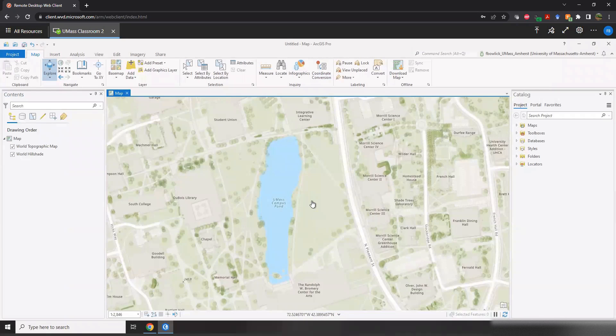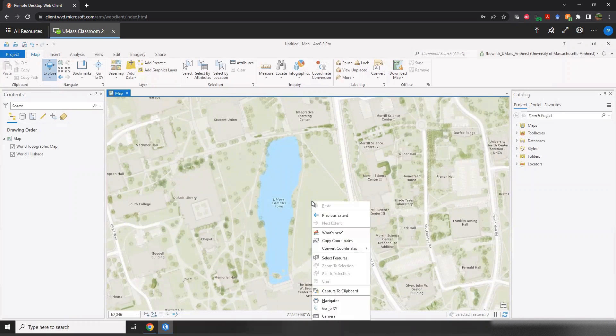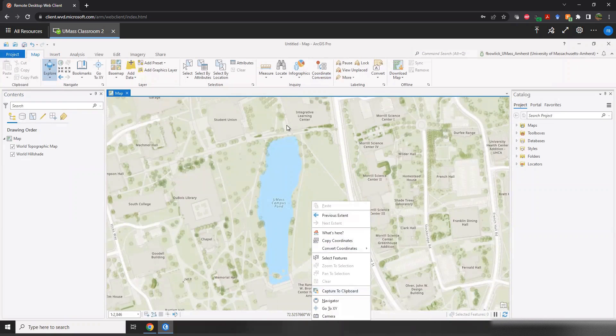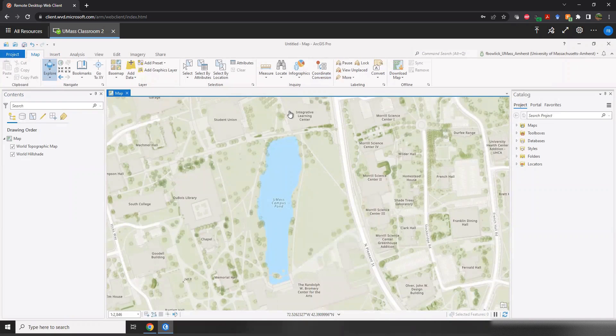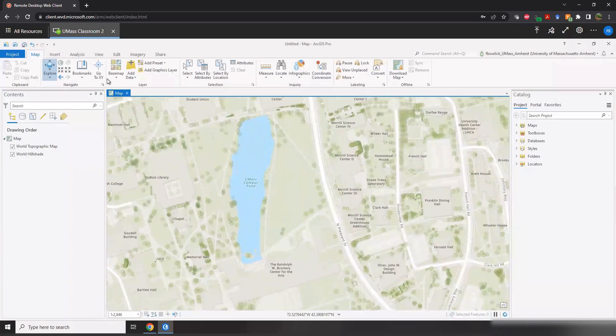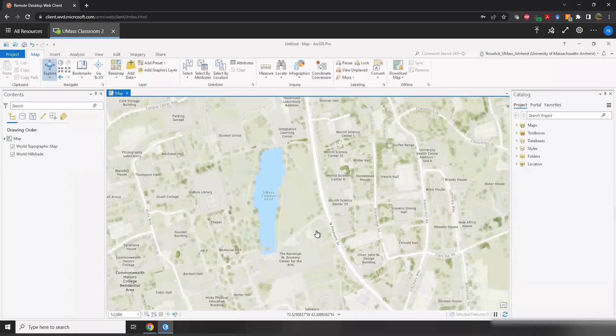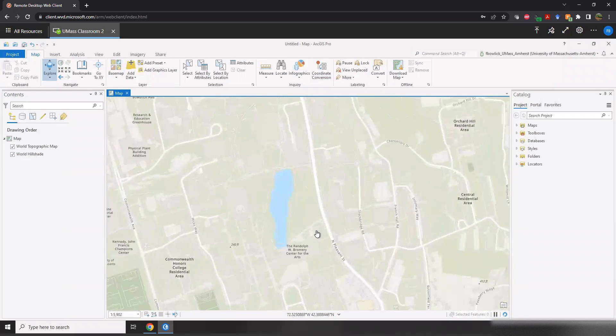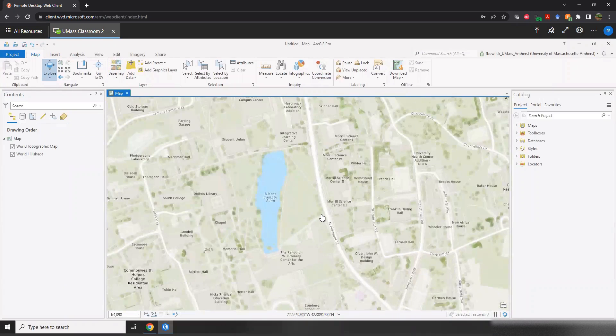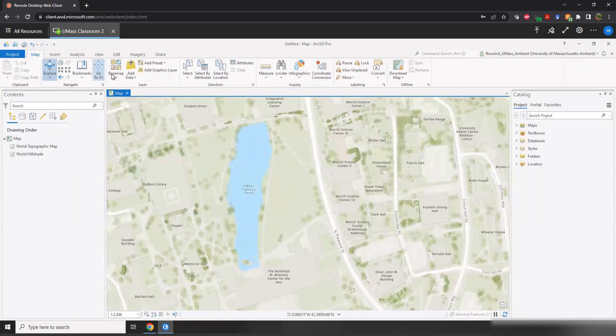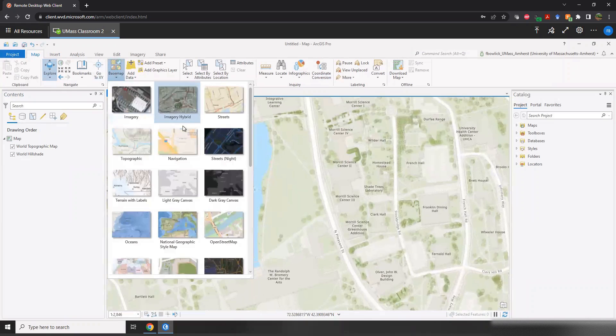And for the first part of the lab, you'll make a certain view of campus and you'll capture it to the clipboard, paste it into your lab document. Easy. One of the other things that we do in part C here is change the look. This is a great descriptive base map.